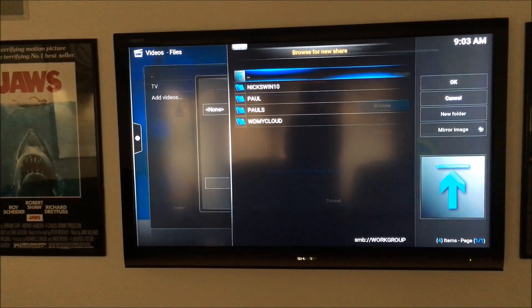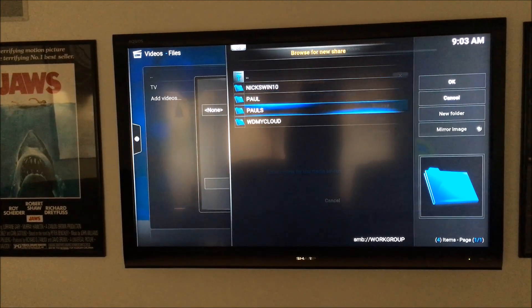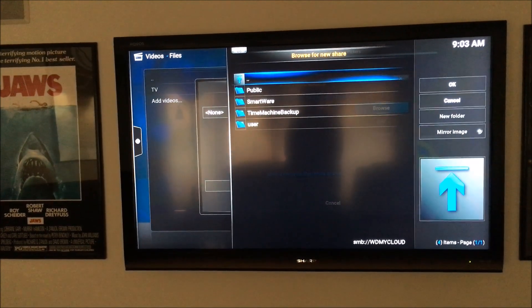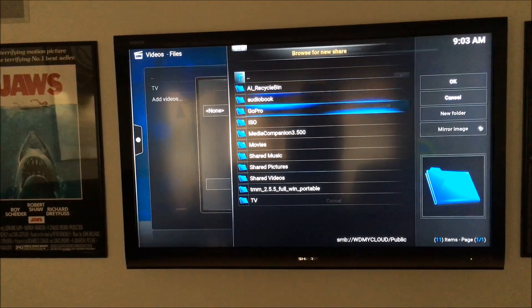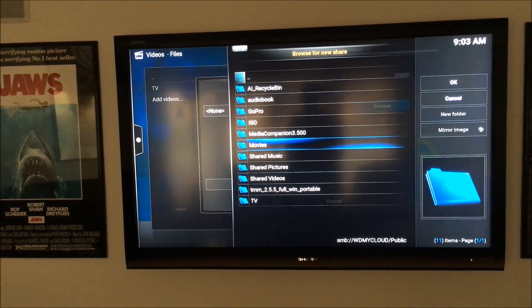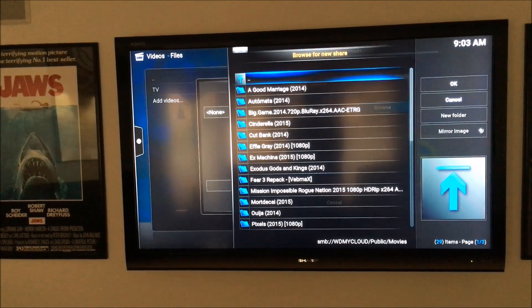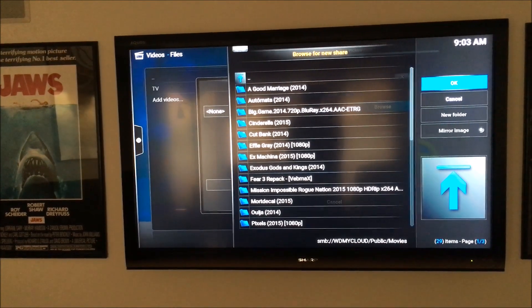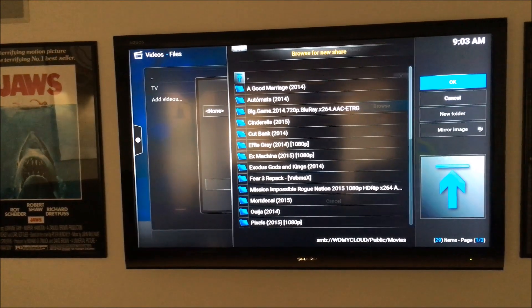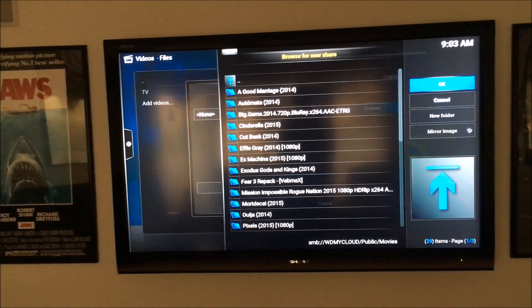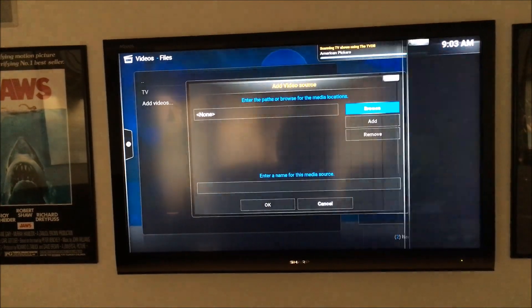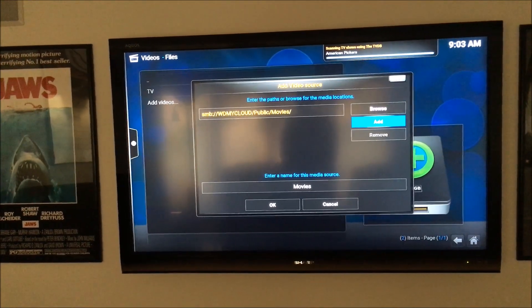Same thing, Work Group, My Cloud, Public, Movies. And then you're not going to click any folder in there, just click in the Movies folder to make sure all those come up. Click OK.